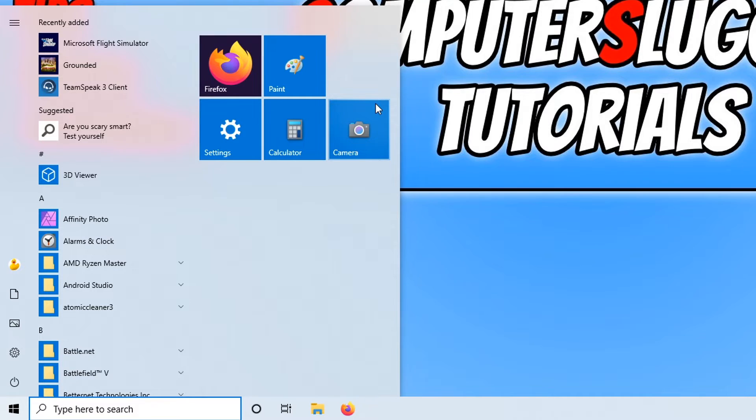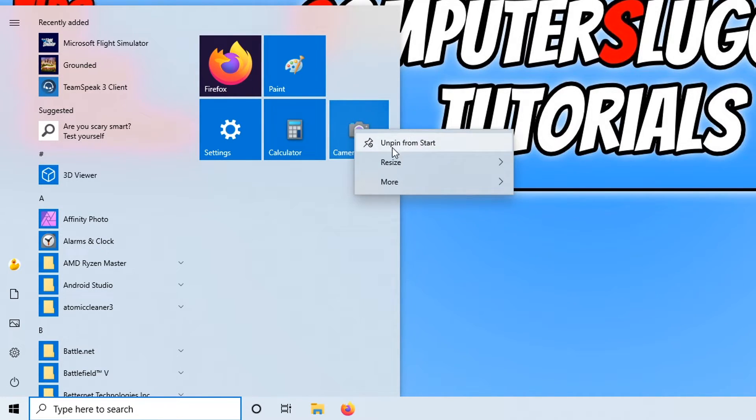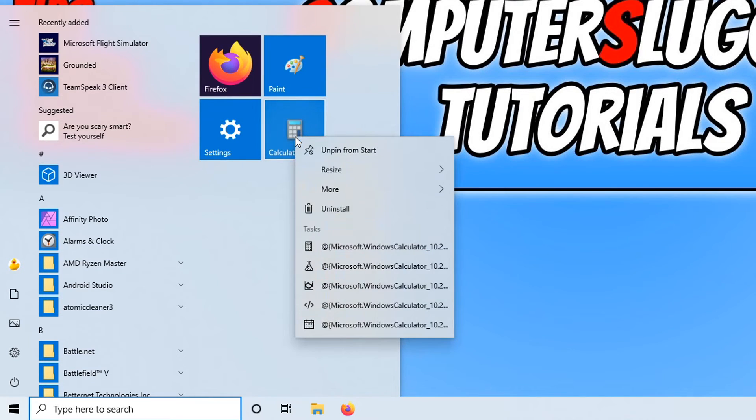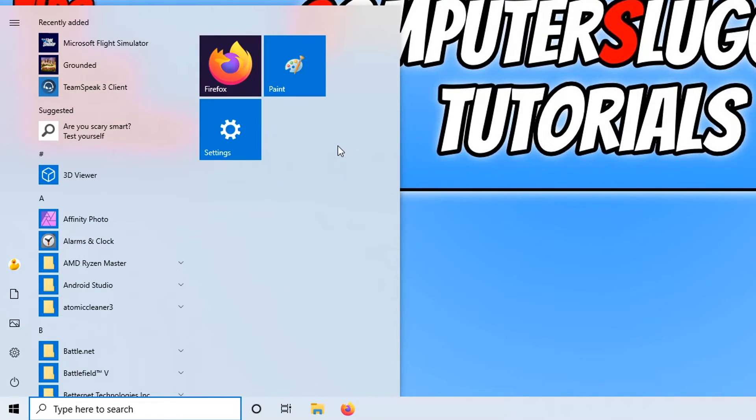If you want to unpin them, just simply right click and press unpin, and right click again and unpin. There you go, it's now removed those tiles.